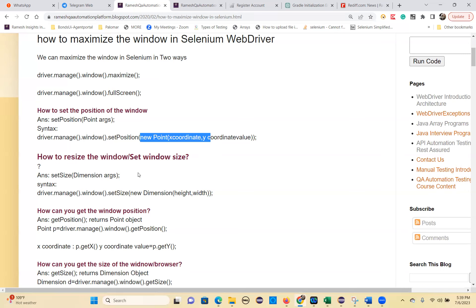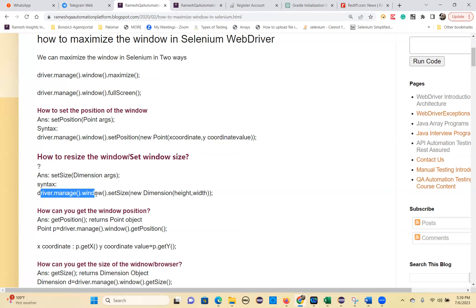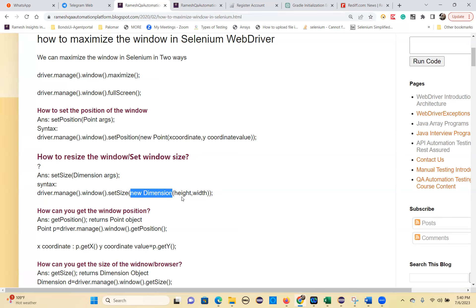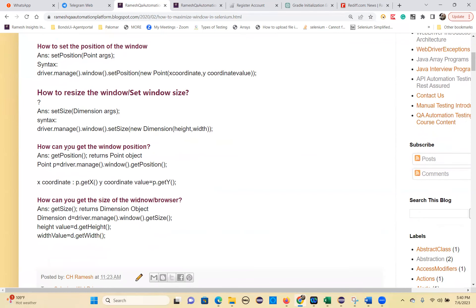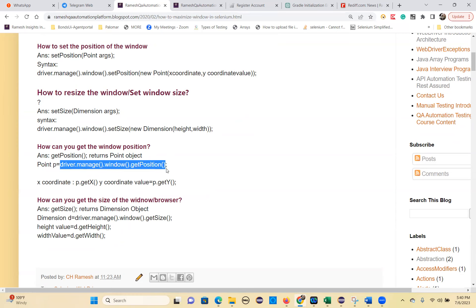The syntax for set position is: driver.manage().window().setPosition(). Basically, when you want to test with different screen resolutions, these methods will help you. To resize the window, use the set size method — a setter method. The syntax is: driver.manage().window().setSize(new Dimension(height, width)). You pass a new Dimension object with the height and width of the window.